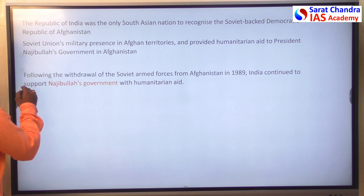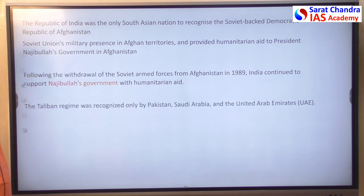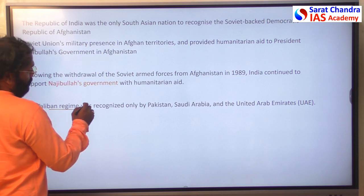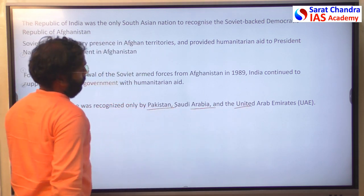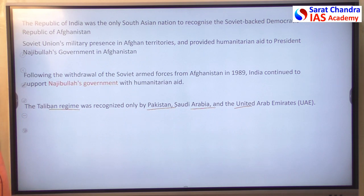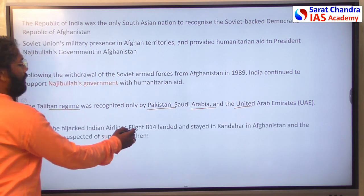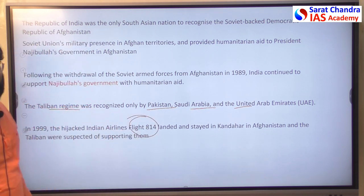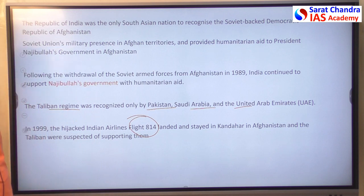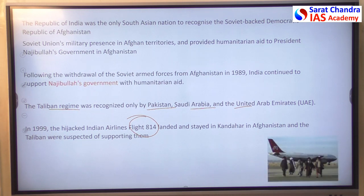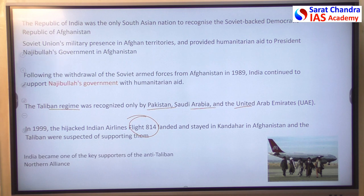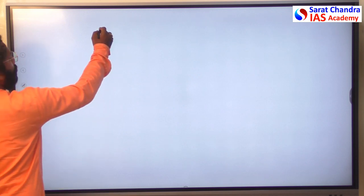After the rise of Taliban, India faced challenges because the Taliban government was recognized only by Pakistan, Saudi Arabia, and UAE — not by India. India also faced the security challenge of the hijacking of flight IC-814, which inspired the Telugu movie 'Gaganam.' India faced many security threats from Taliban rule and secretly supported the Northern Alliance — anti-Taliban forces.